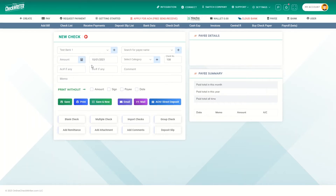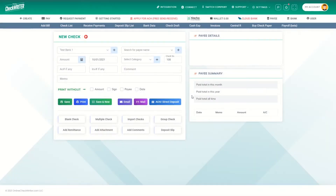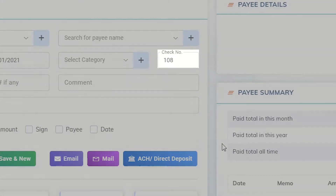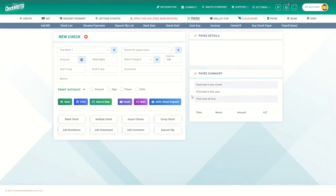Or, by clicking on the plus button, you can add a bank account instantly, providing the necessary details. The check number will be automatically displayed once you add your bank account info.